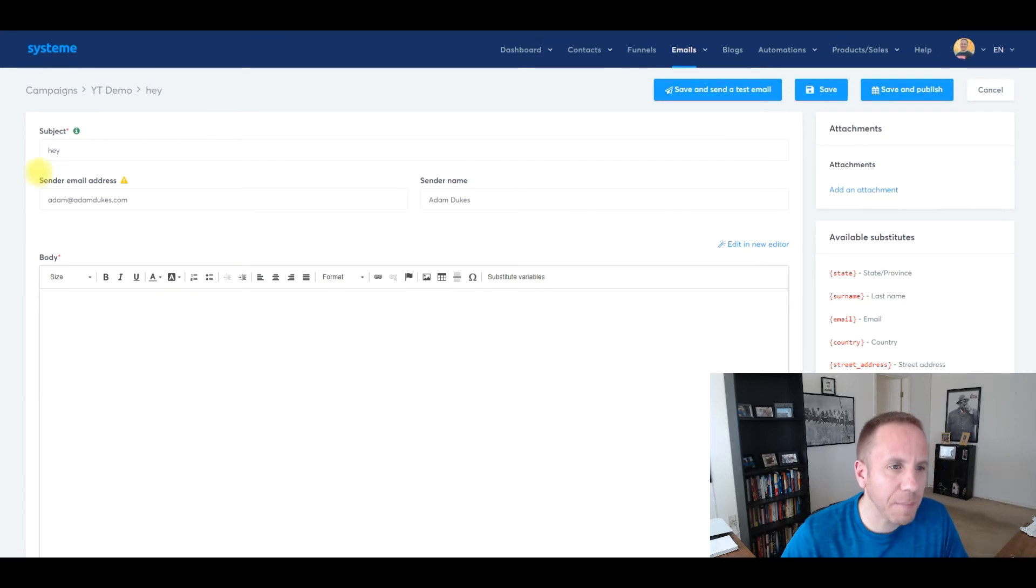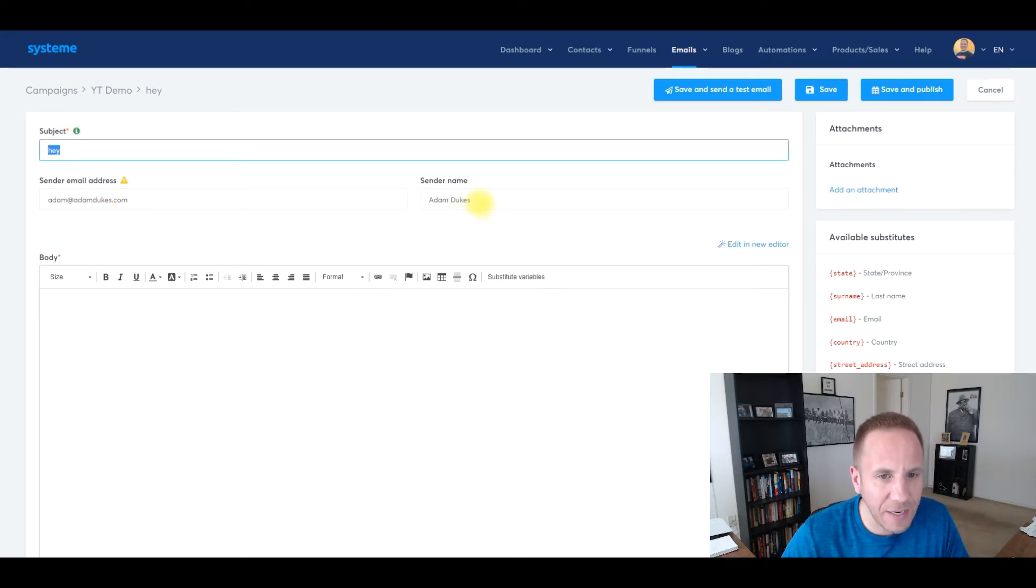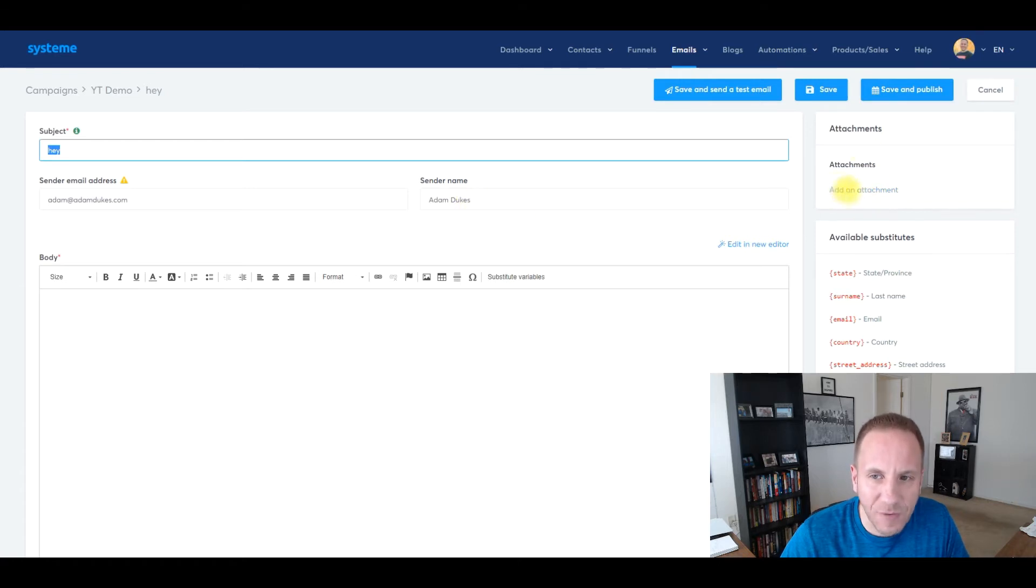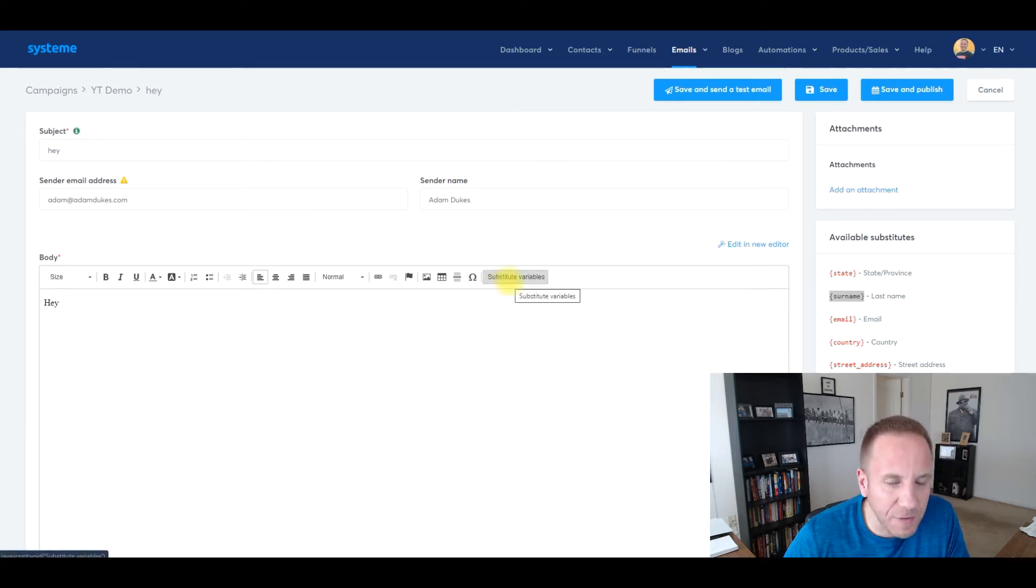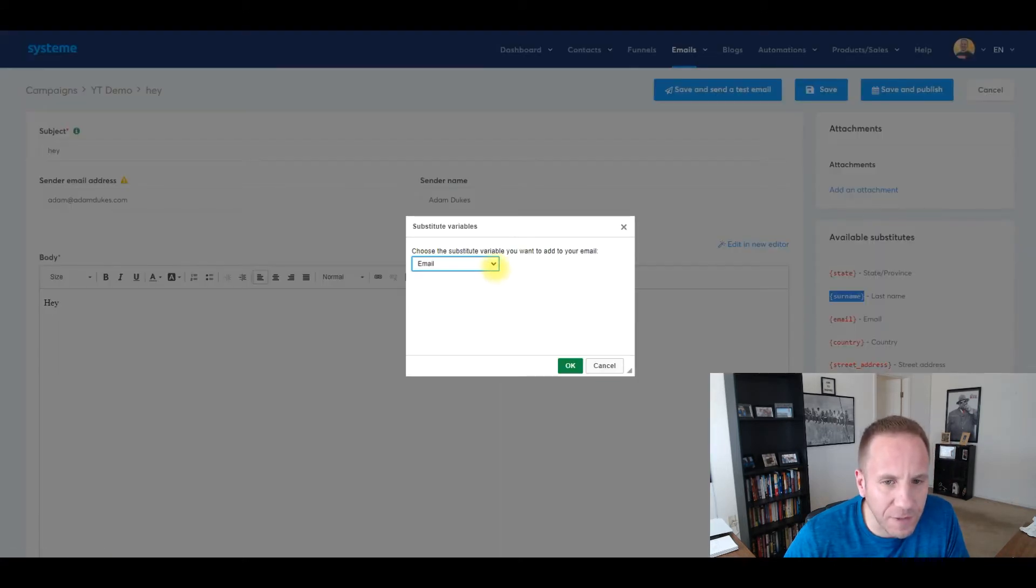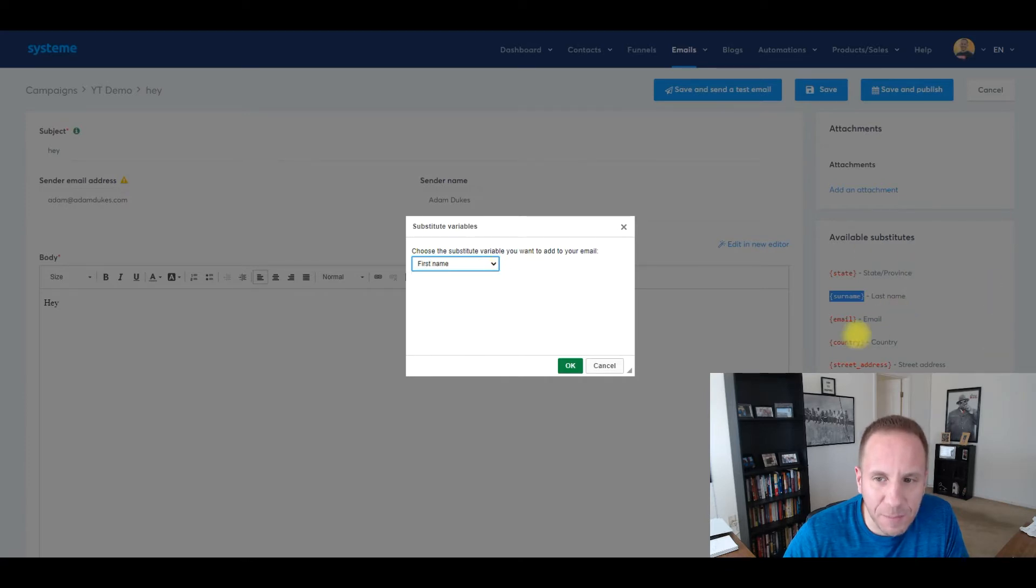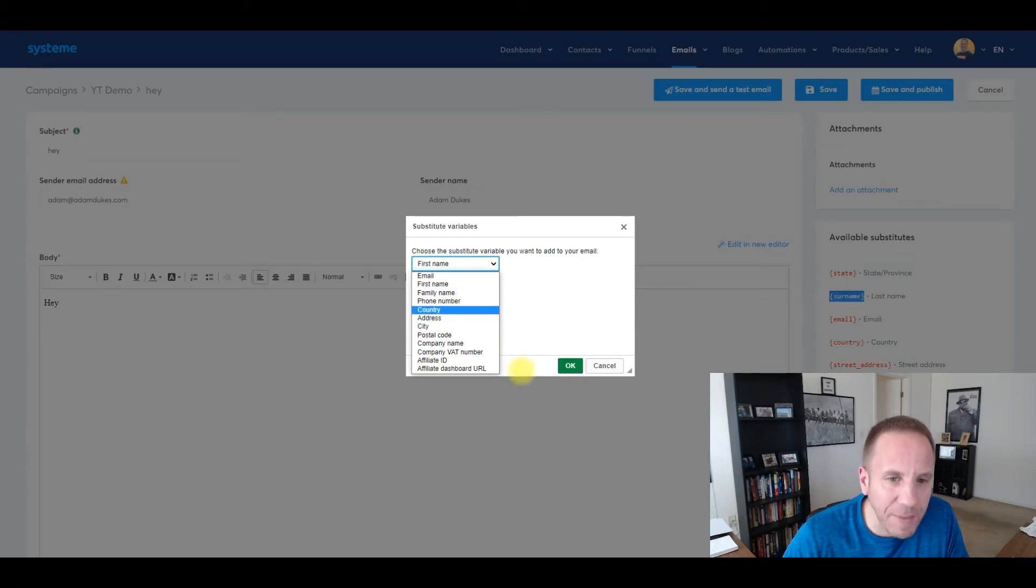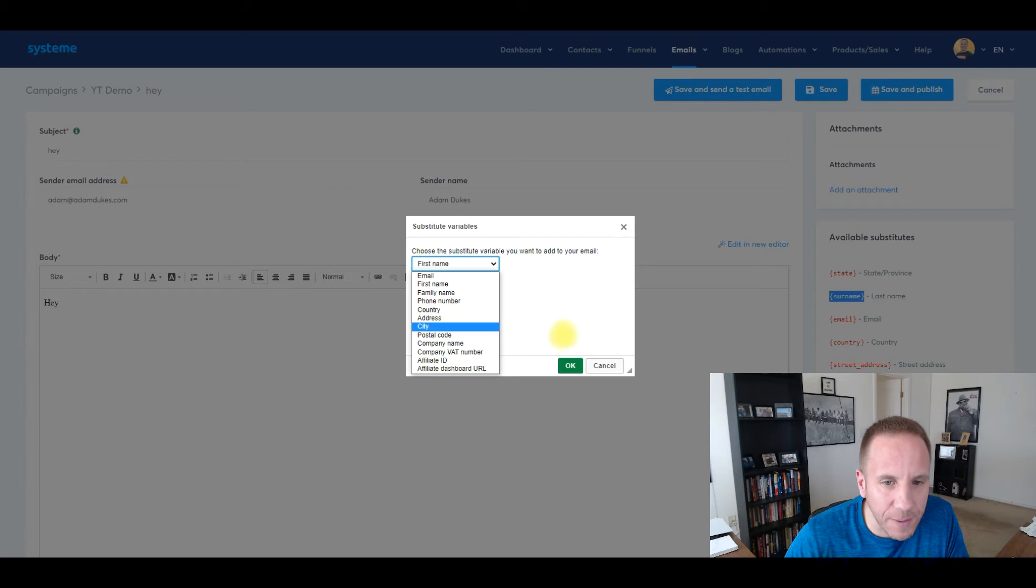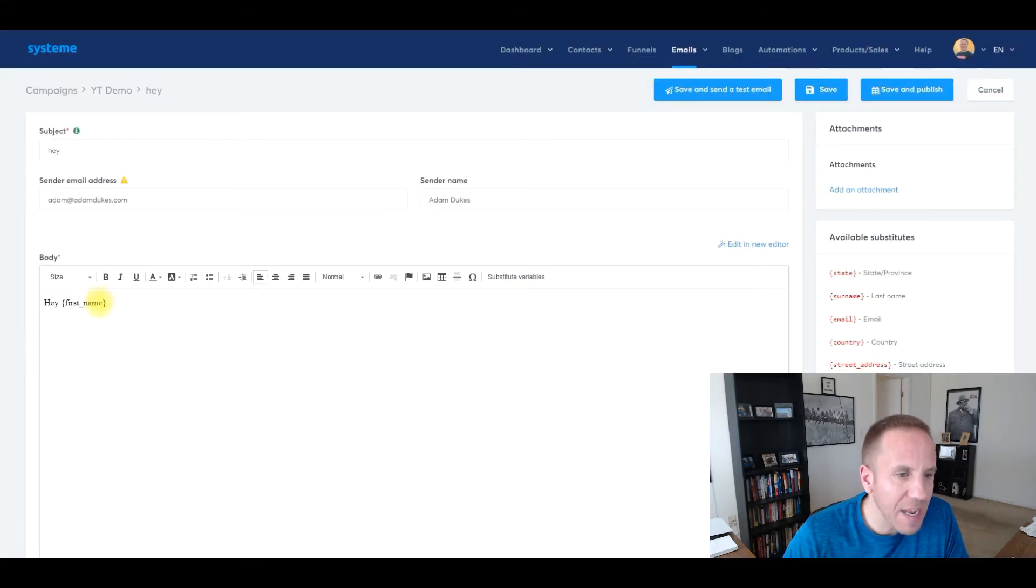Here is our email template. The subject line, as you can see, you can edit that. You can edit the sender email, sender name if you want. You can add any attachments over on this right-hand side. What I typically do is start all my emails with Hey, and then the substitute variables, you just click the button here. I just put in their first name right here. These available substitutes on this right-hand side are all right here in this dropdown menu to make it easier. So you can copy and paste or just select from this menu. I just use first name, click okay.